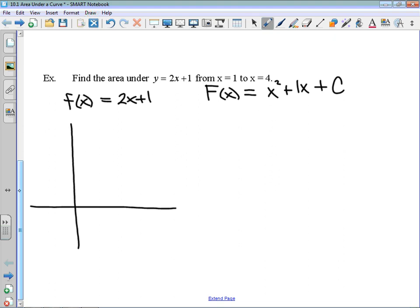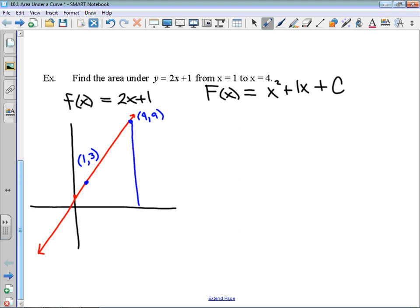The graph of 2x plus 1 intersects the y-axis at positive 1 and has a slope of positive 2. We are trying to find the area from 1 to 4. At x equals 1, the function value is 3, and at x equals 4, the function value is 9. What we are finding is this shaded region.